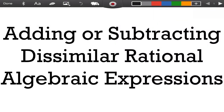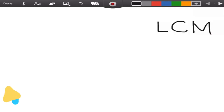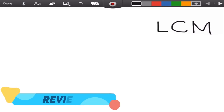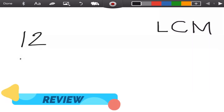Adding or subtracting dissimilar rational algebraic expressions — when we say dissimilar, it means the rational algebraic expressions don't have the same denominator. But before that, let's review first. LCM is where the numbers first meet.